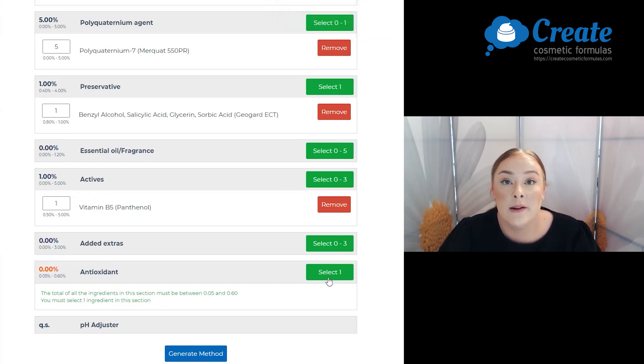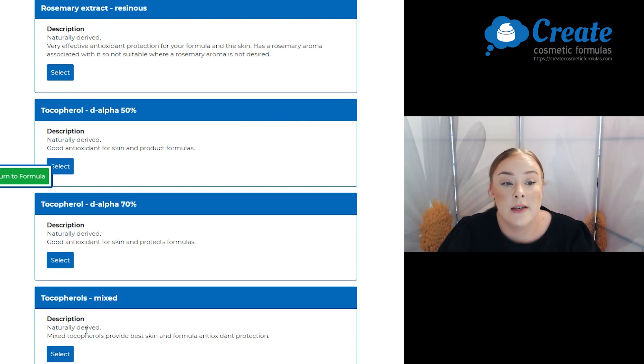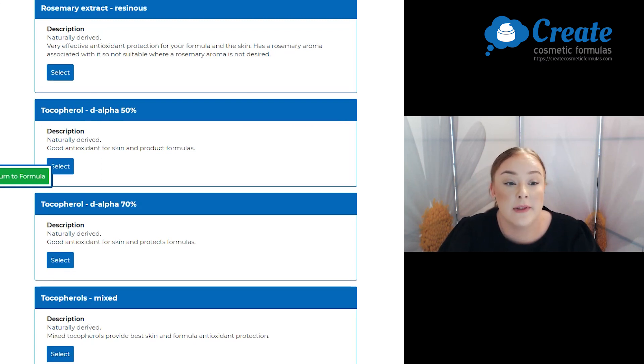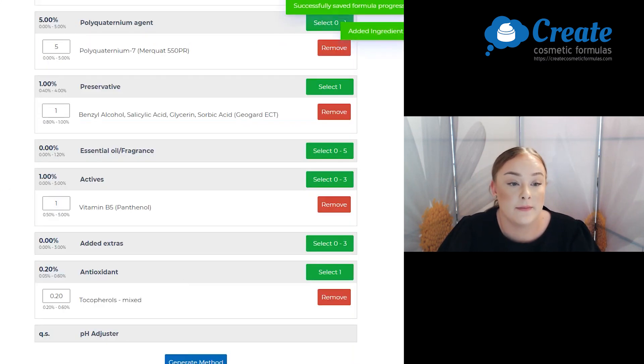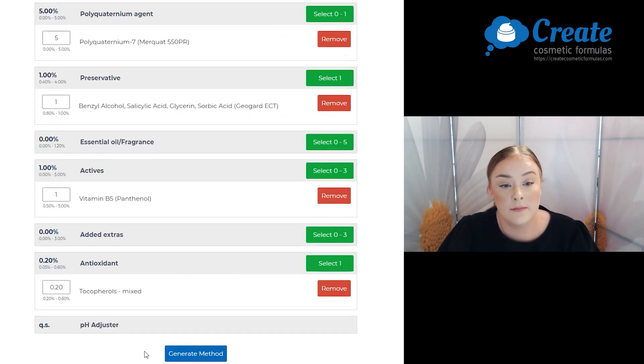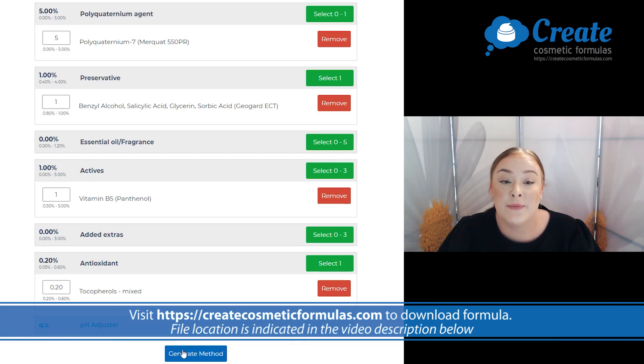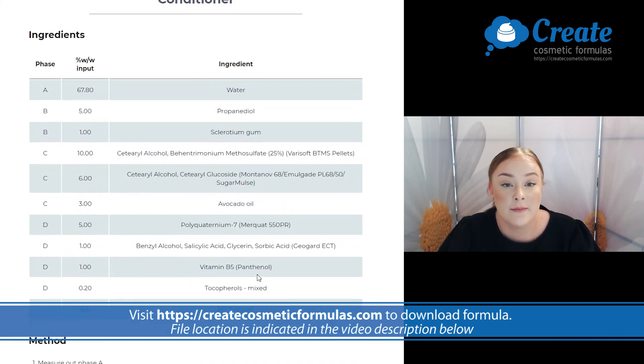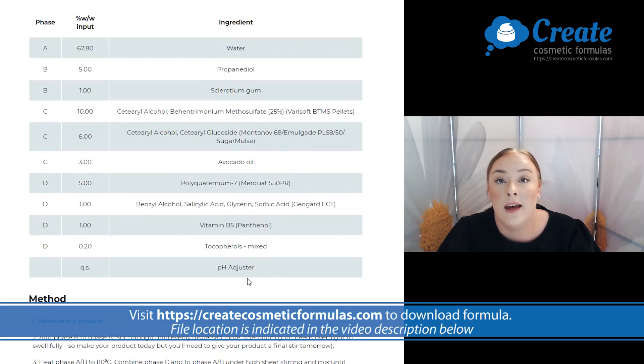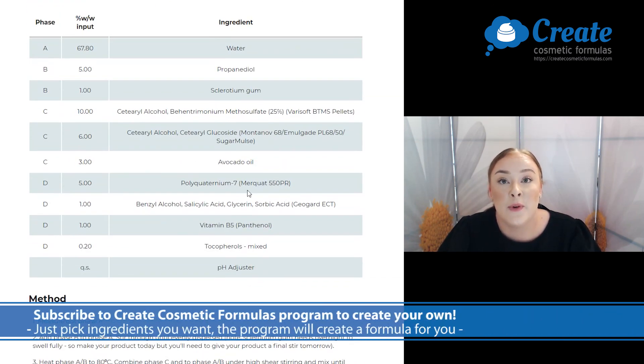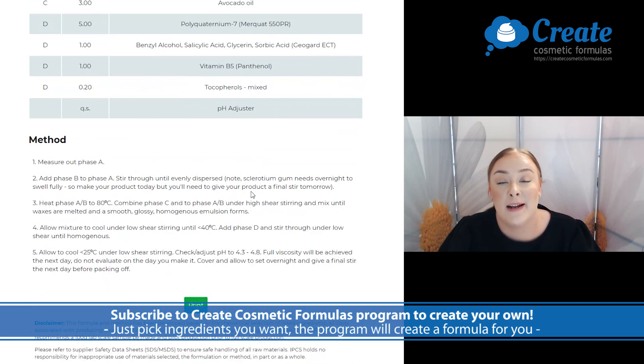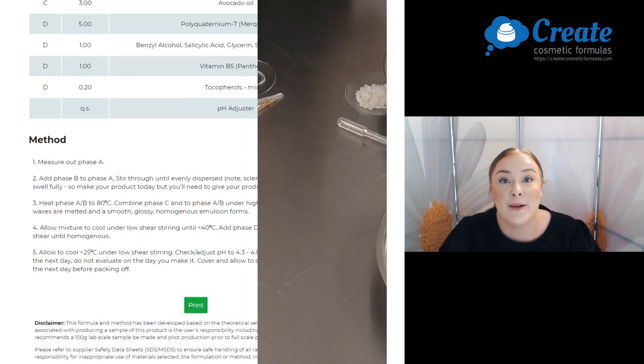And lastly is my antioxidant and I'm just going to go with some mixed tocopherols and then click on generate method. And there you have a full formula method and now it's time to get into the lab.